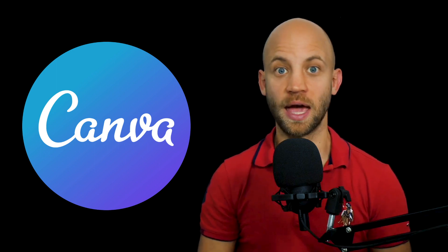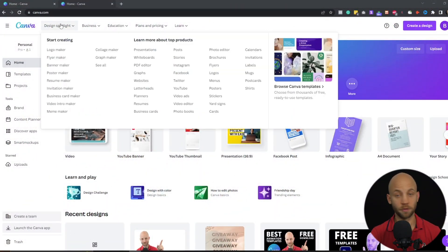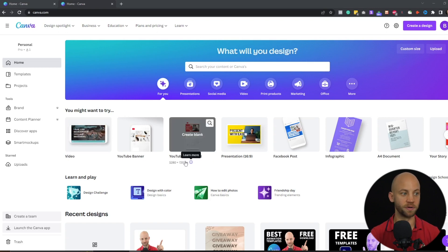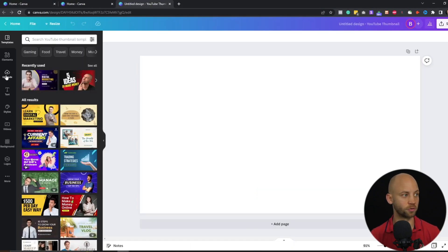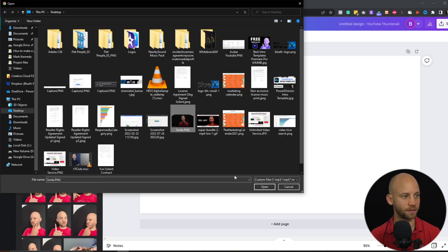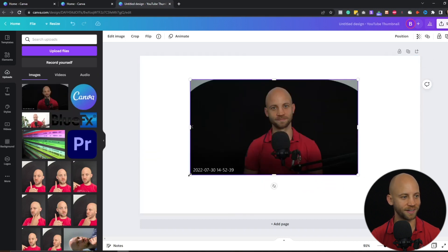To edit the image, add text, and make it look more interesting, we're going to use a super popular free app called Canva — it works online so we don't have to install anything. Let's open up canva.com. If you don't have a free account, just sign up. You'll see a YouTube thumbnail preset — click on that. Then you can drag and drop your image, or go to uploads, click upload files, and select your file.